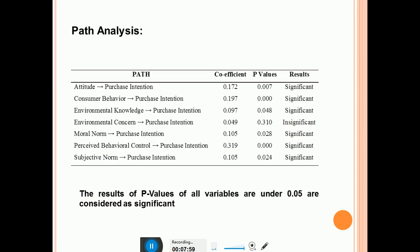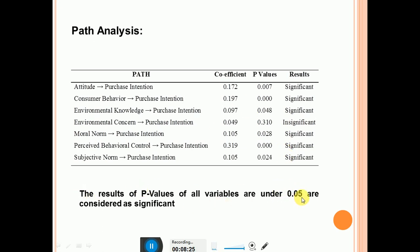After this, present the results of path analysis. Write the paths in full form — no need to use abbreviated forms like ATT and PI, as this causes confusion to the audience. Write the full forms such as 'attitude' and 'purchase intention.' Mention the coefficient values, P-values, and whether results are significant or insignificant. Mention the criteria: P less than 0.05 is considered significant.